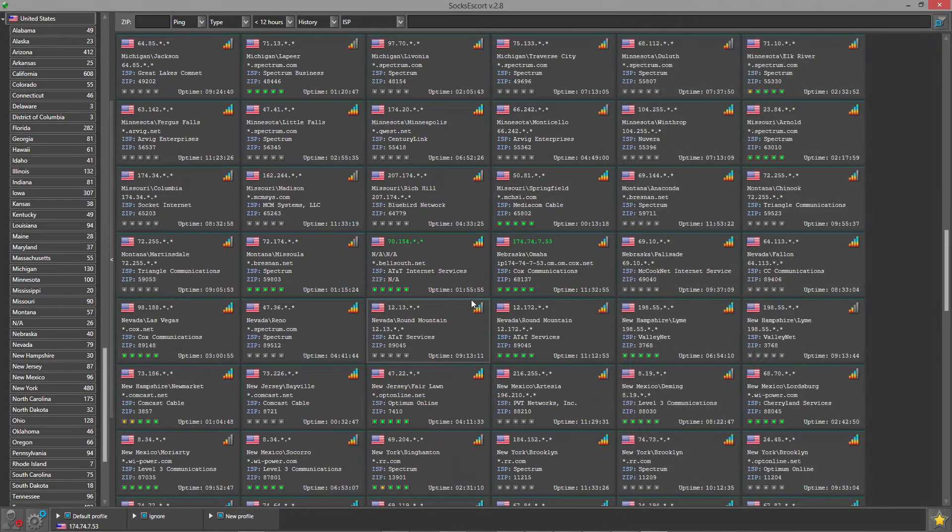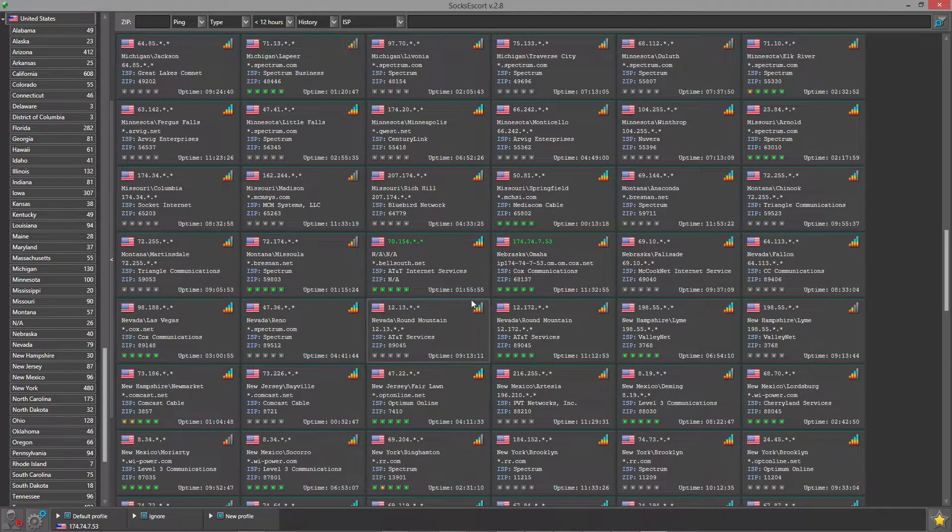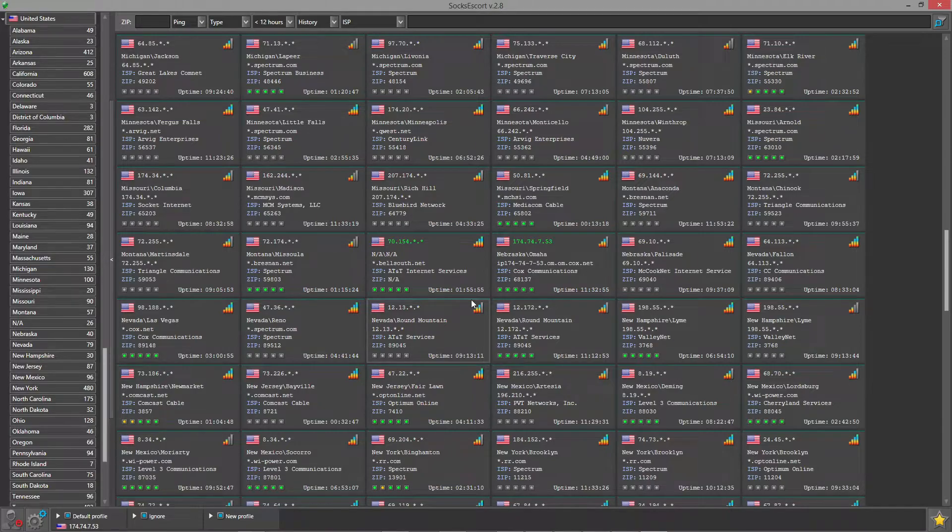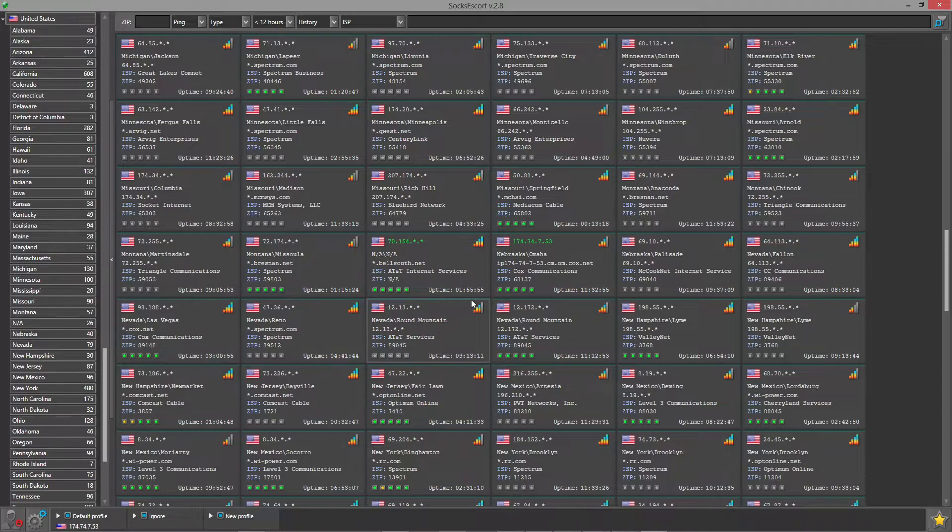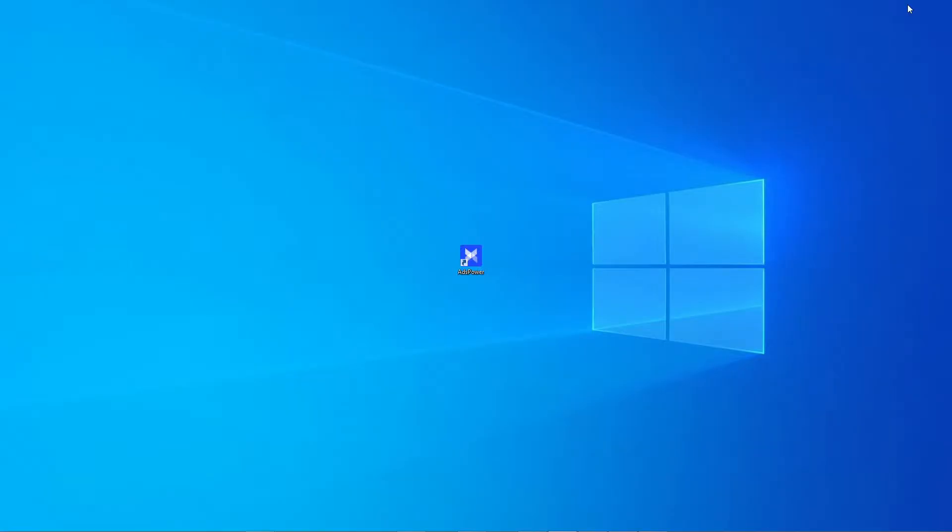Keep in mind the Socks Escort application must be active at all times. If you close the app, the connection to our proxies will be lost. So just minimize it and proceed to the anti-detect browser.